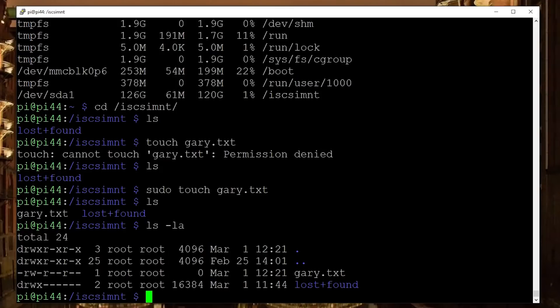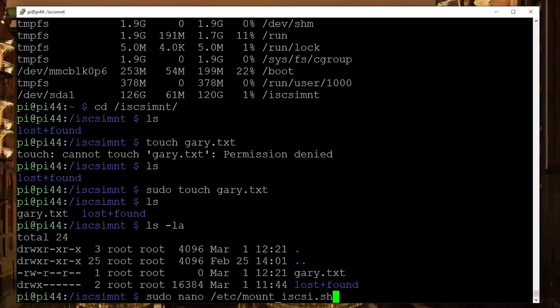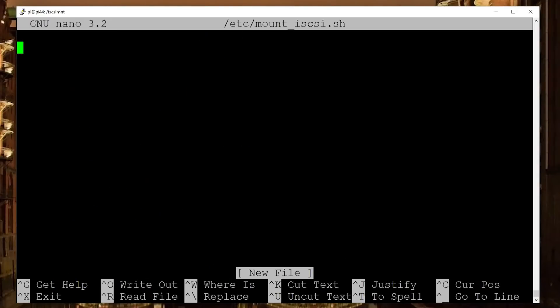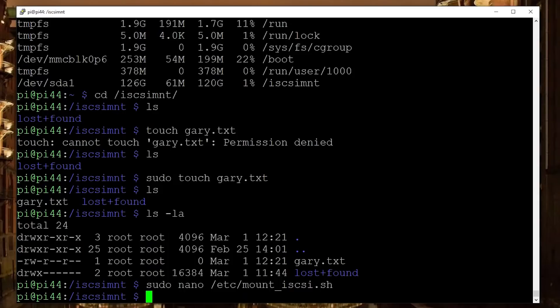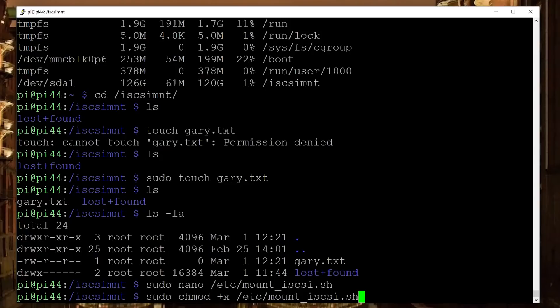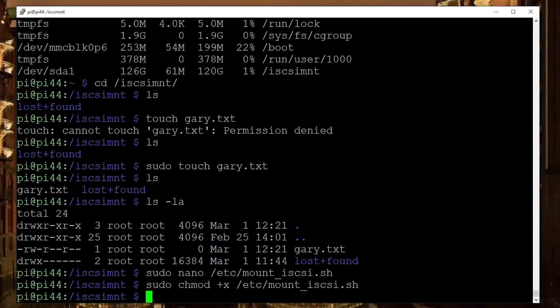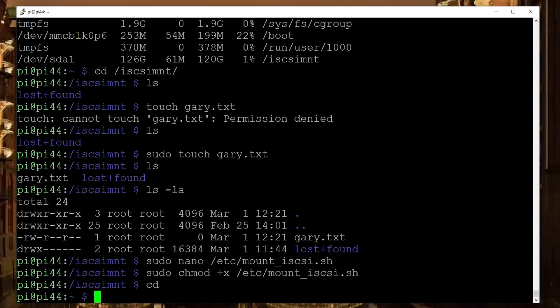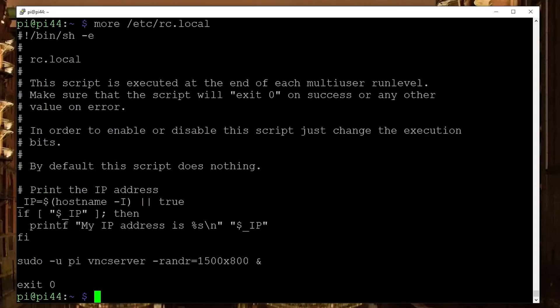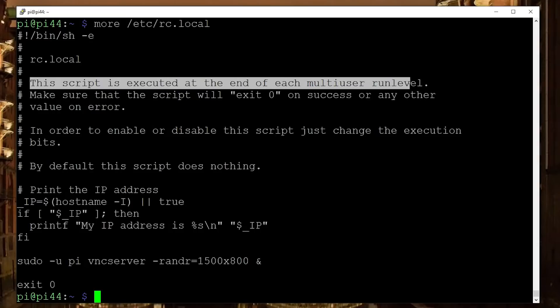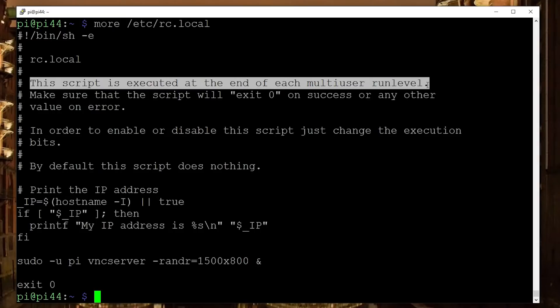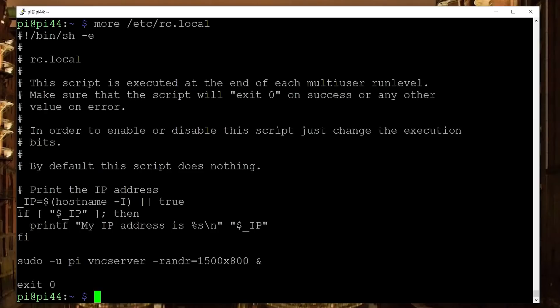So to do that, what we're going to do is we're going to create a file called /etc/mount_scsi. So sudo nano /etc/mount_scsi. And inside that file, all we're going to do is we're going to run a shell script. We're going to sleep for a minute. So once this runs, it will wait for one minute. And then it's going to mount /sda1 on iscsi_mount. And all you do is to save that. We also, of course, need to give it execution permission. So we do a sudo chmod +x /etc/mount_iscsi so that it can execute.